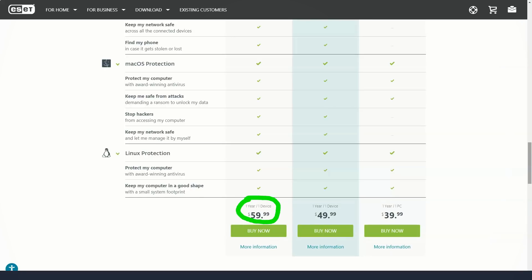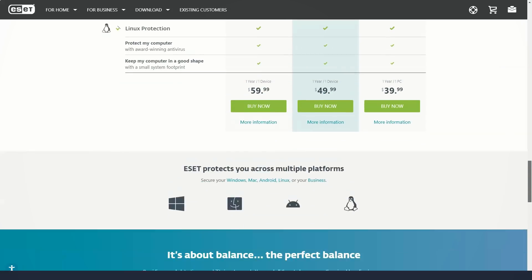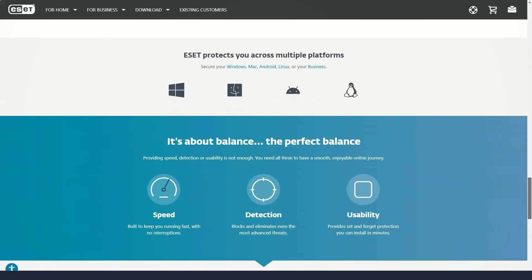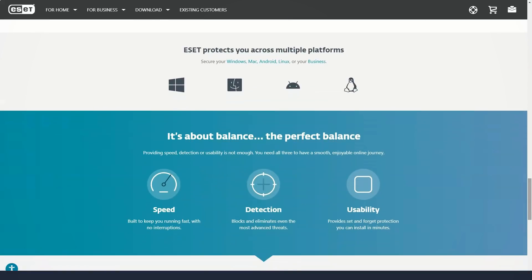Next comes ESET Internet Security, which starts at $50 per year and goes up to $140 per year for 10 devices. Its licenses can apply to Mac computers, Android smartphones and tablets, or even Linux.